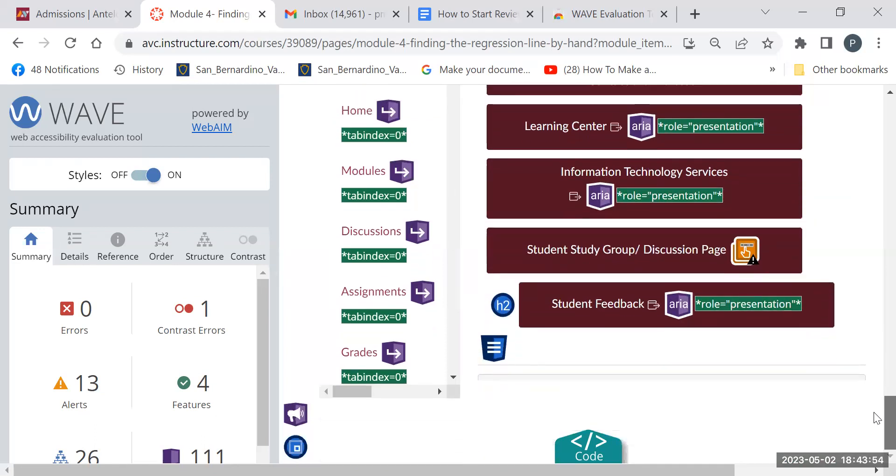So it's a good way, a quick way to check the accessibility of a page.